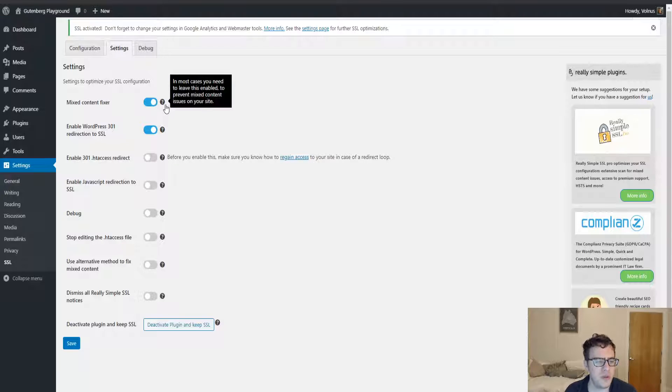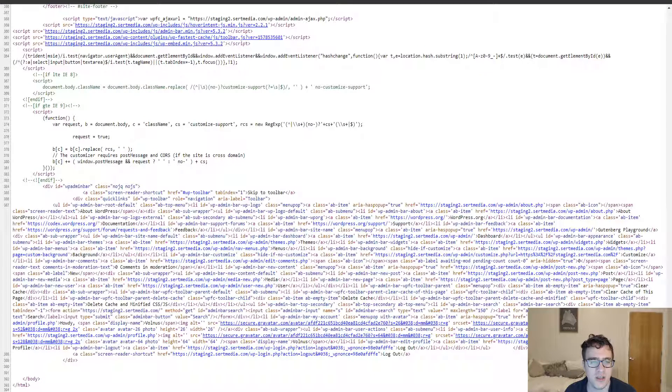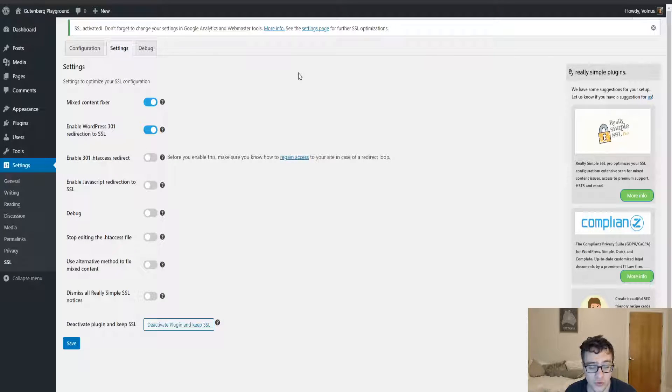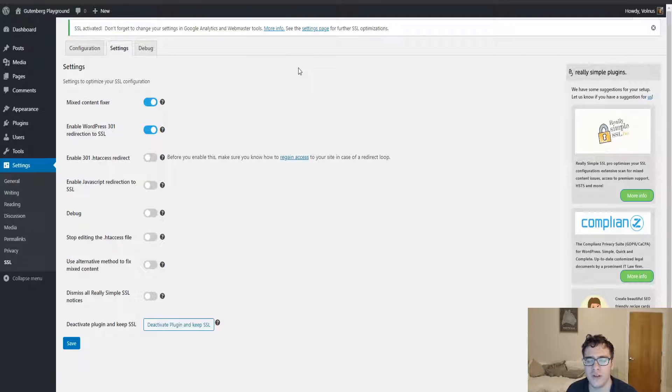Some of the options you're left with: it enables the mixed content fixer by default. What this does is it goes through and tries to find assets that are being served as HTTP and it tries to resolve them, and it dynamically does the rewriting for it via PHP, which has a bit of overhead.